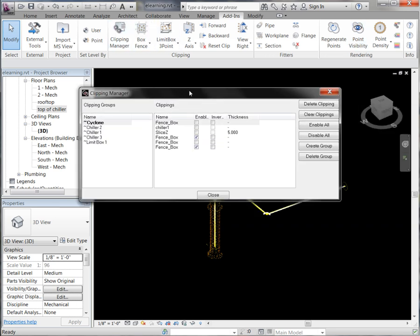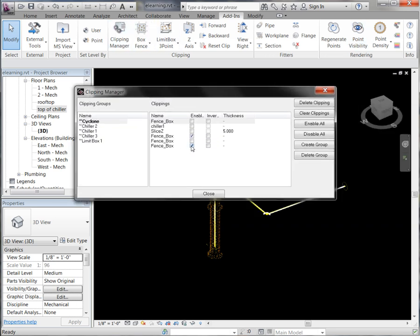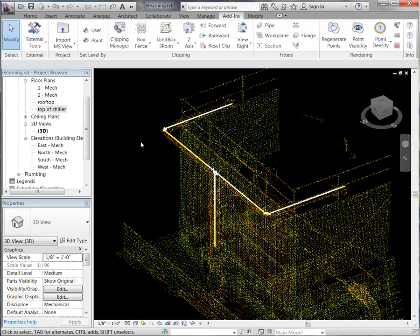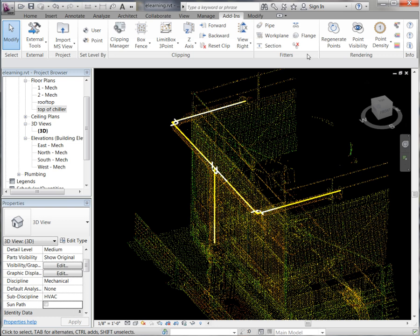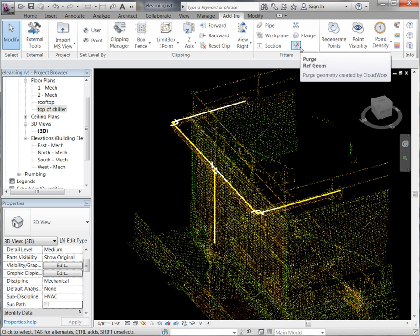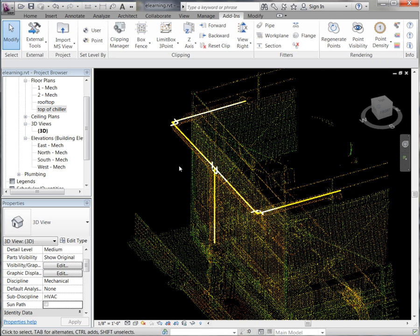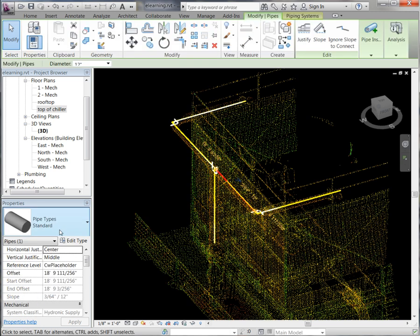Going into our clipping manager and turning that clip off, there you will see now our pipe geometry. Our last step here is if you come up to the purge reference geometry option, which will delete all of that temporary geometry that the pipe fitter generated. Go ahead and click on that, and if you click on our pipes you will see that indeed it is a true Revit pipe.